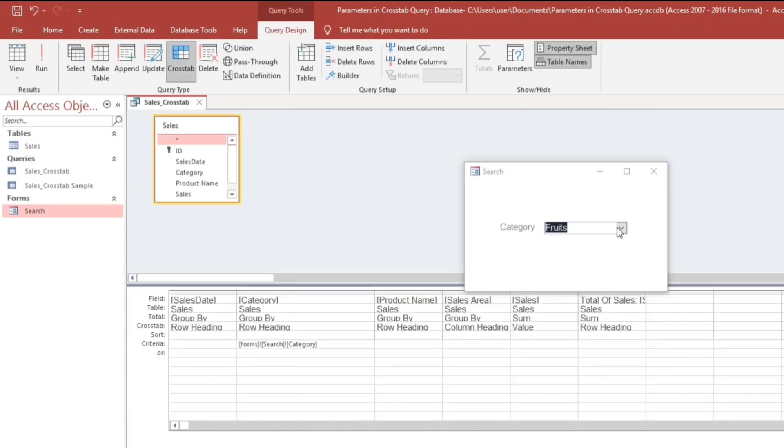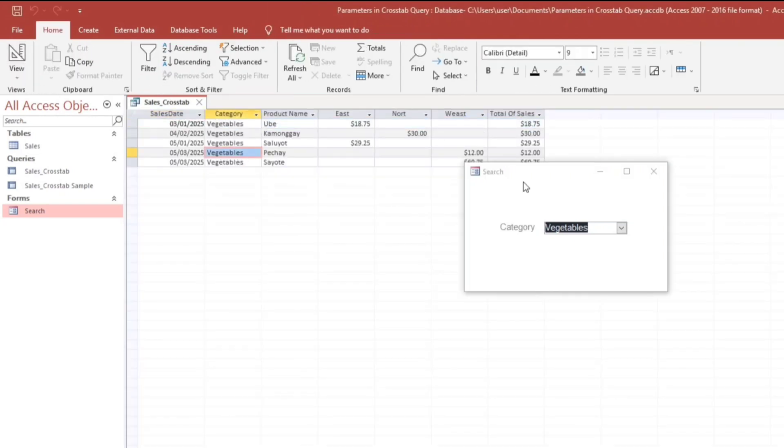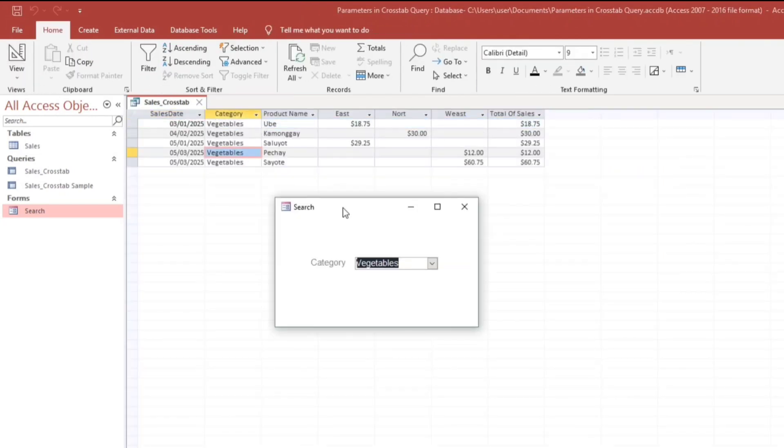So again, we will choose vegetables. Vegetables.